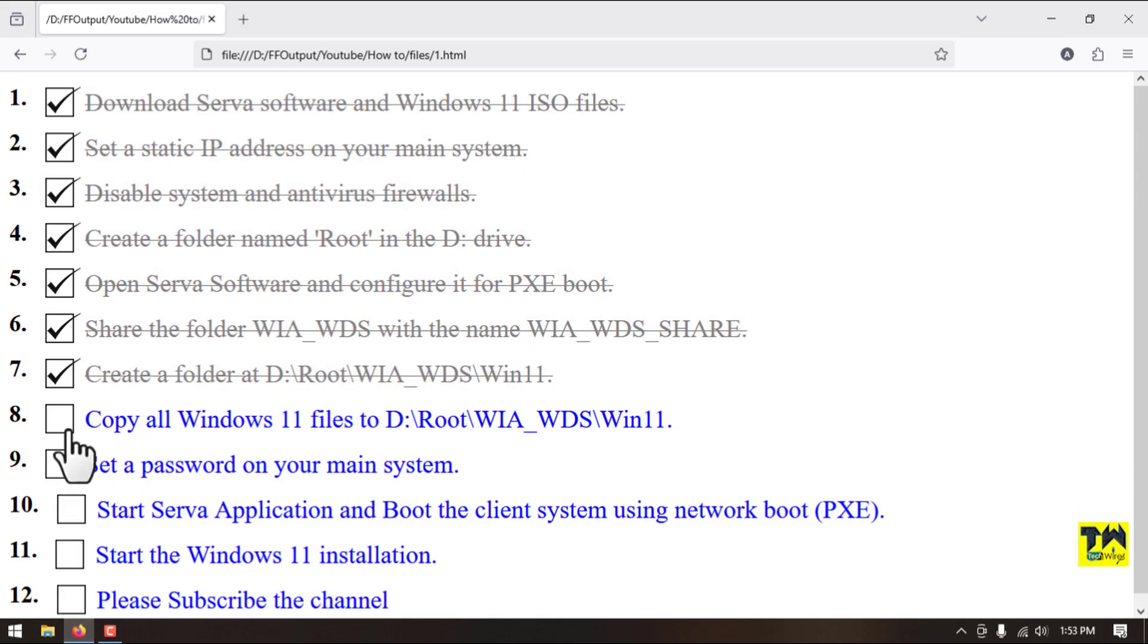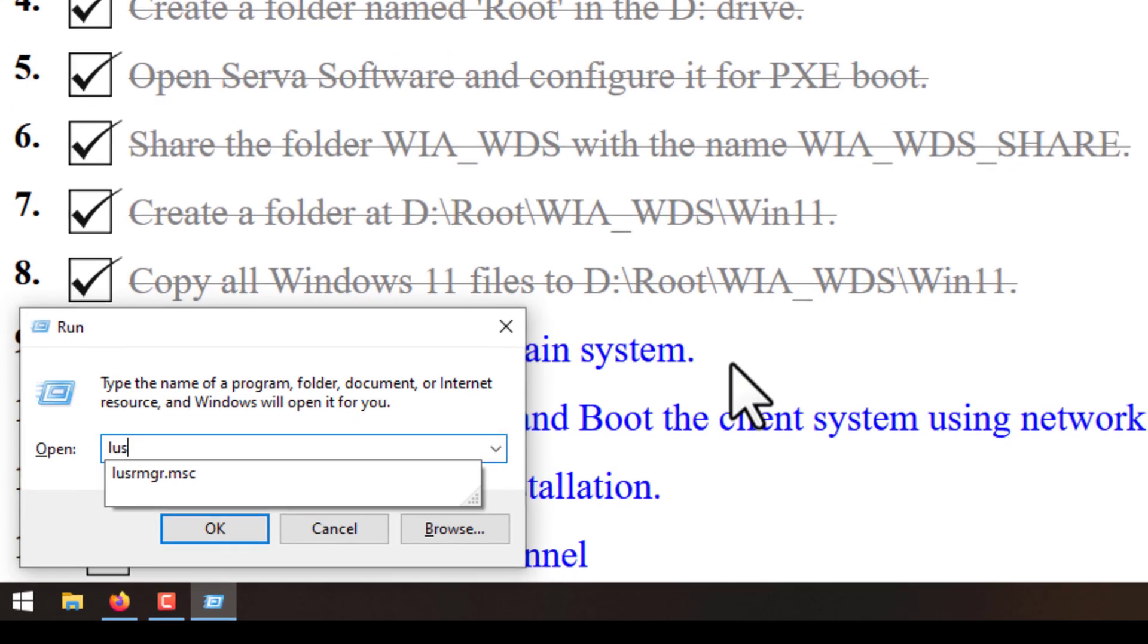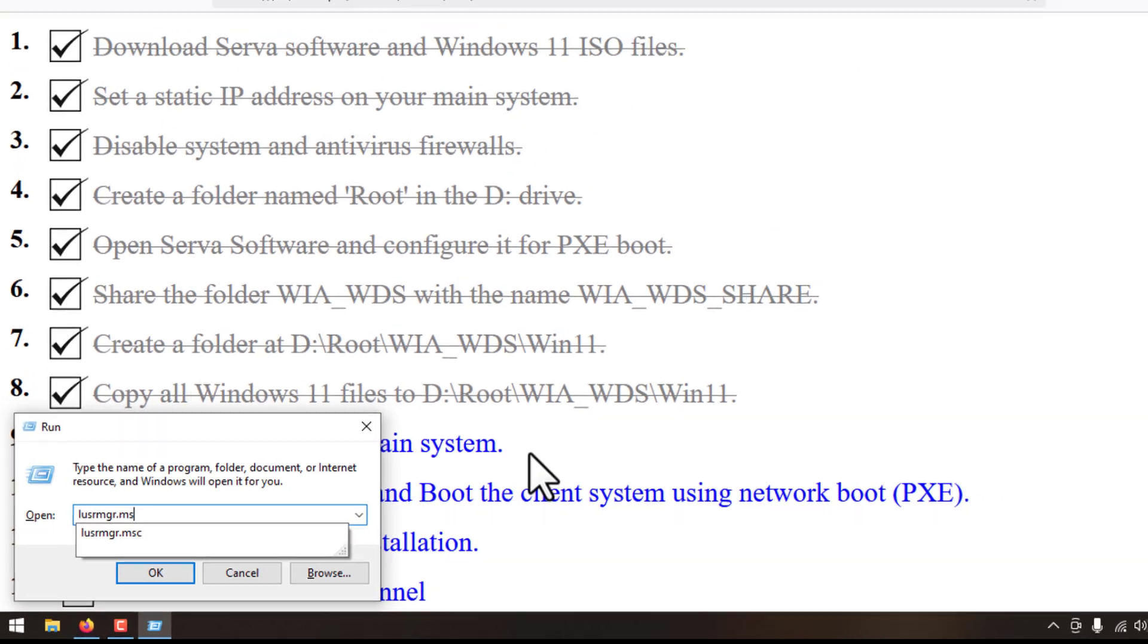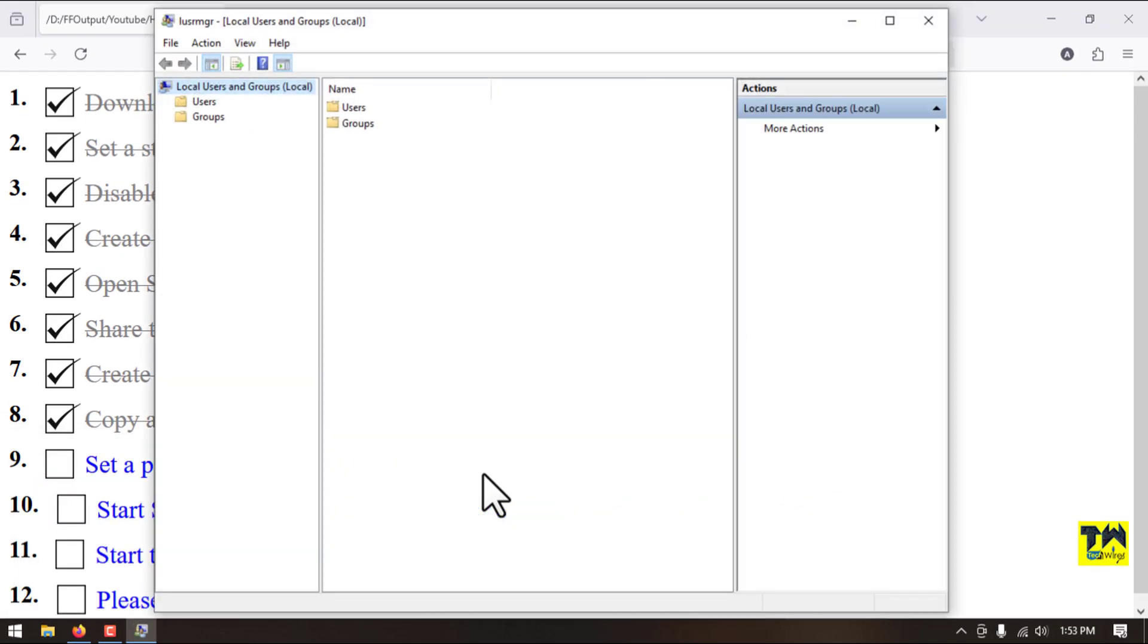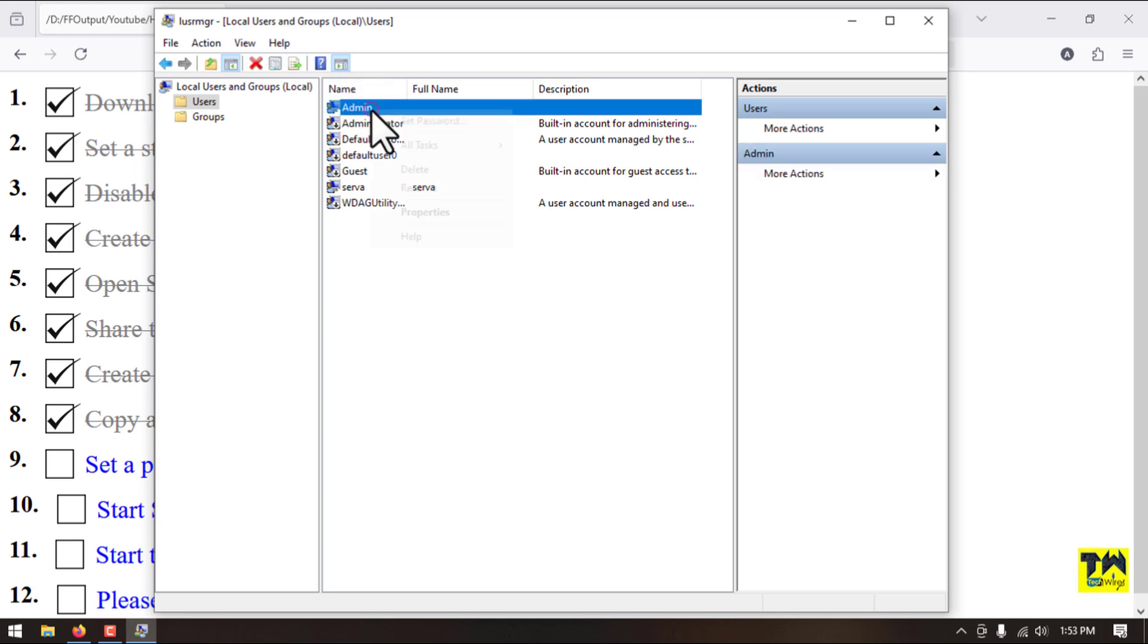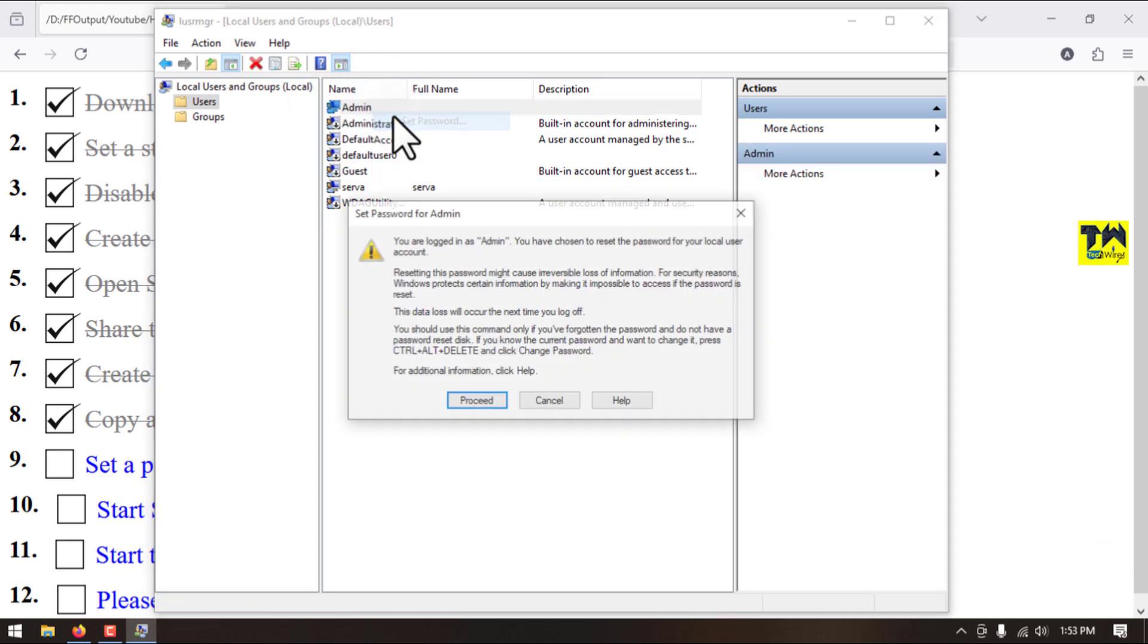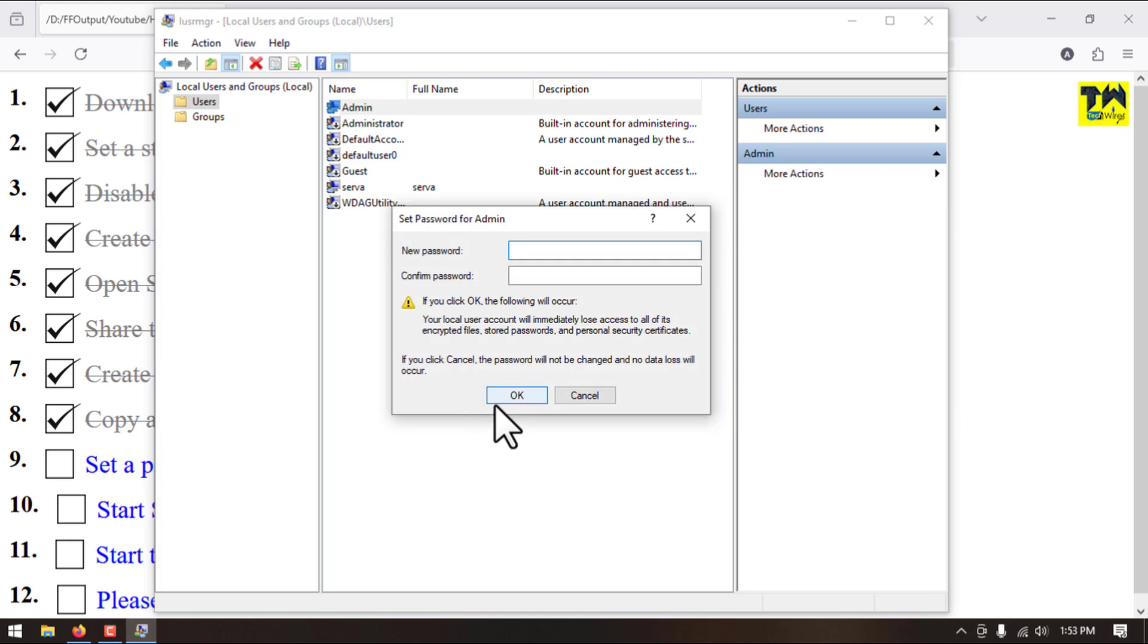We have completed this step. Step number nine, we will set the password on our main system. We will use this command. I am using admin user, so I am setting password for this account. We will use this password when we will install the Windows.